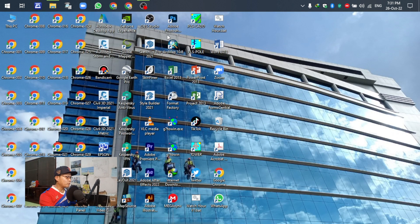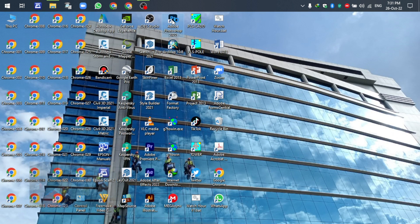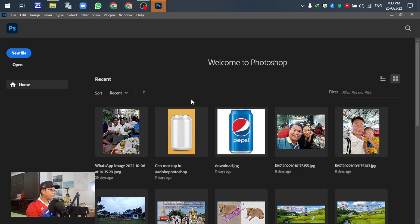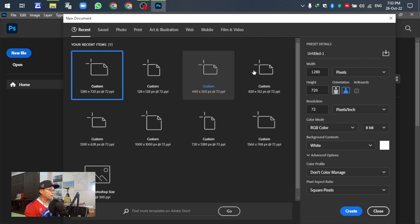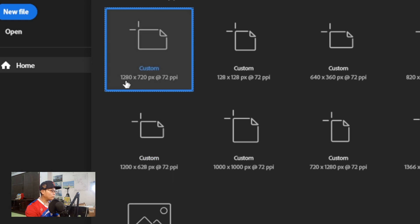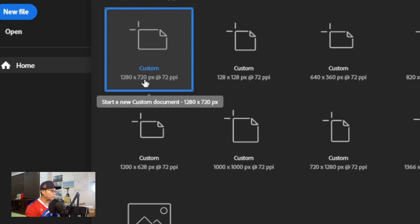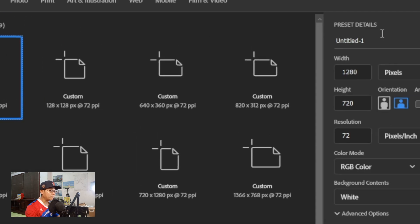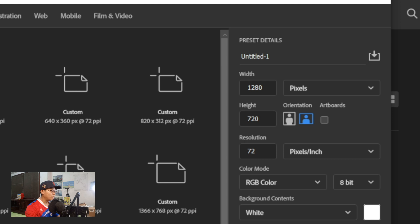Okay, open Photoshop. We go to the new file. We have to set the paper size like this. In this case, I used 1280 and 770 — it is a preset detail, up to you about the setting.